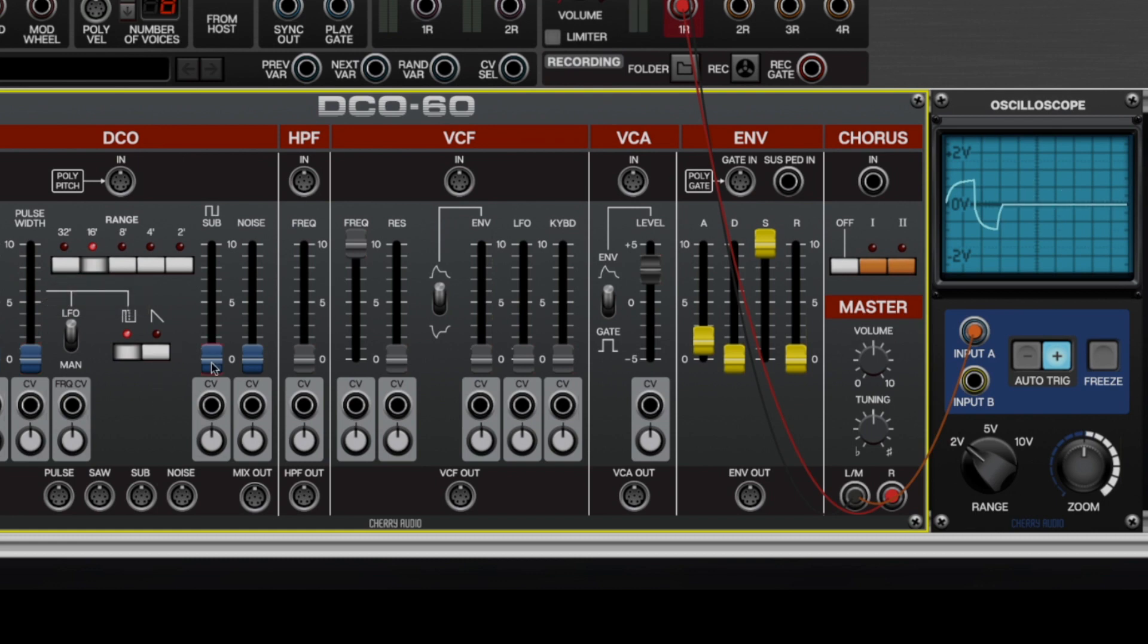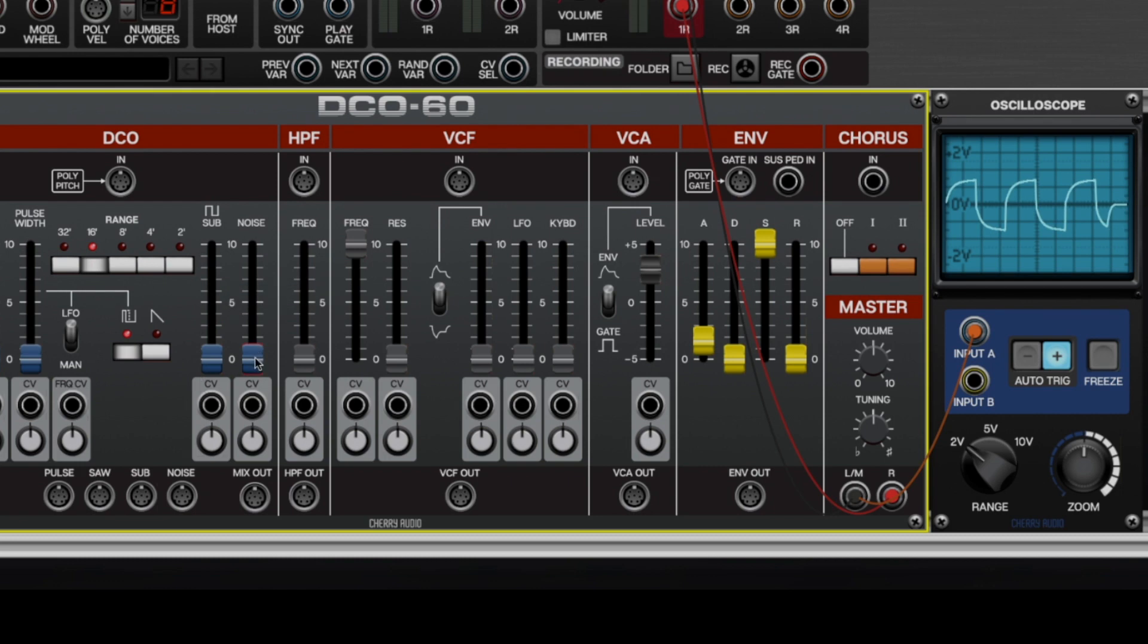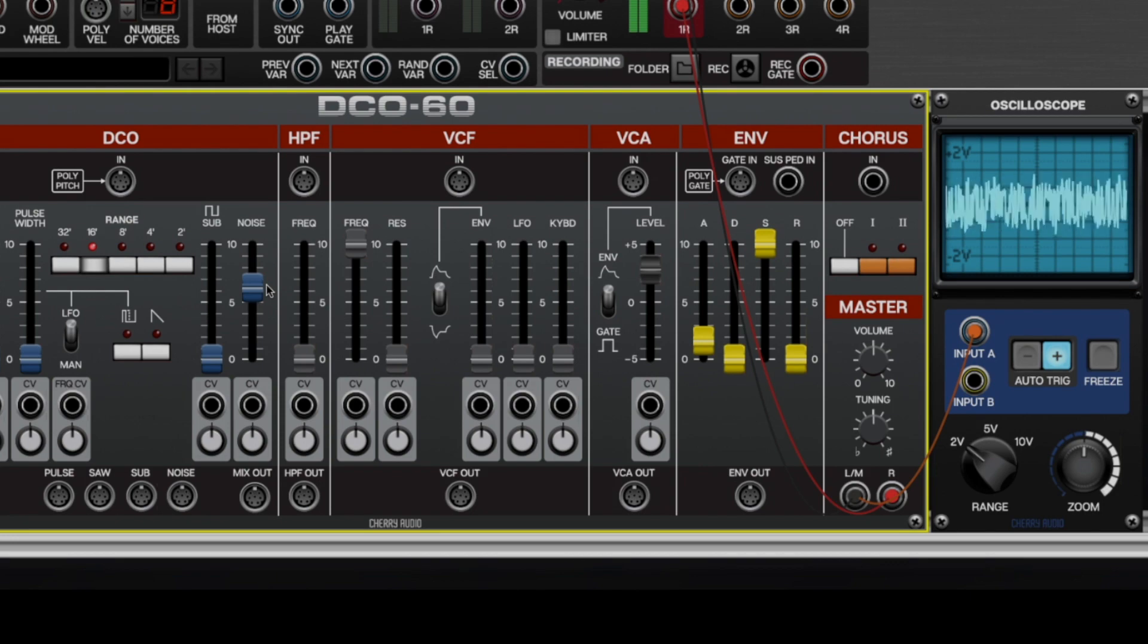Moving along, we have a sub oscillator, which gives a fat square wave, an octave below whatever the range setting is. We have a noise generator, which makes white noise, the delightful ocean spray.